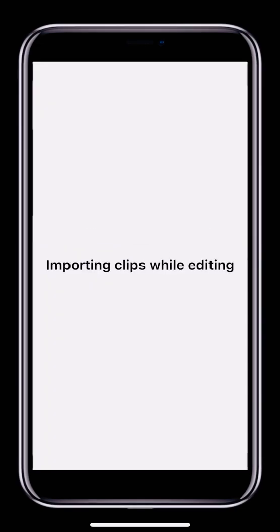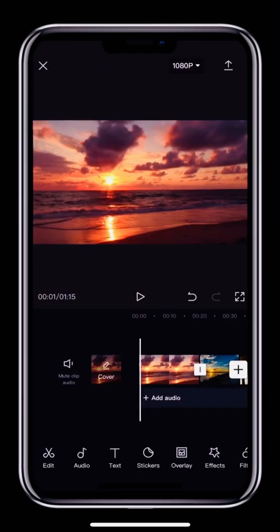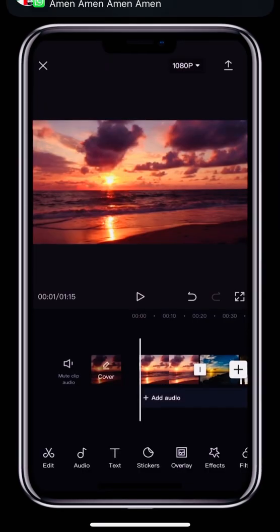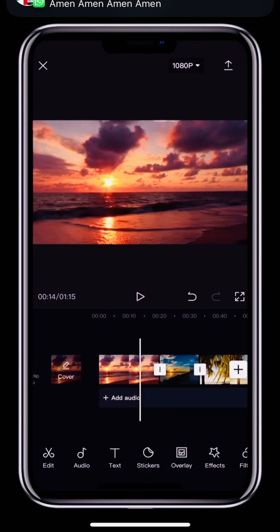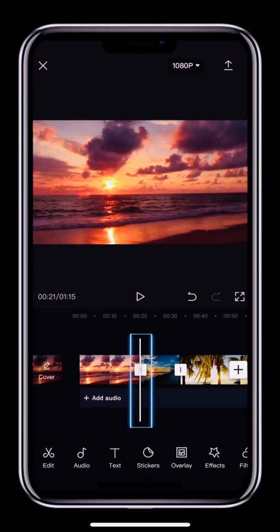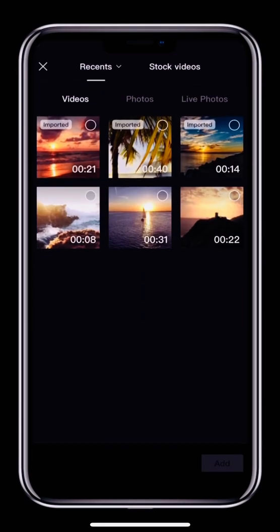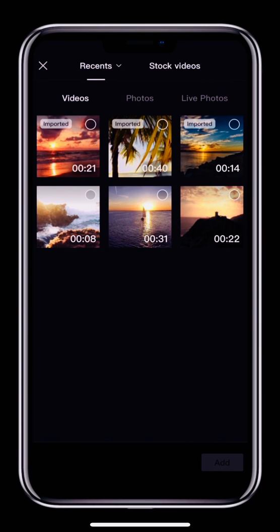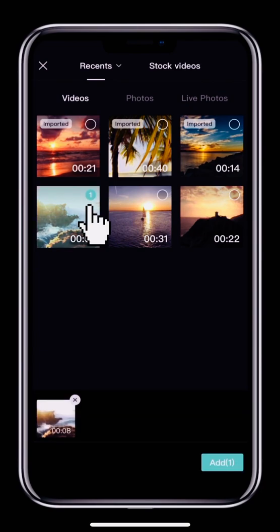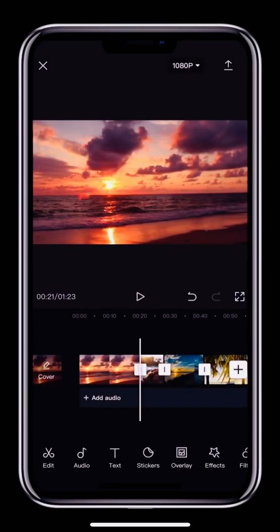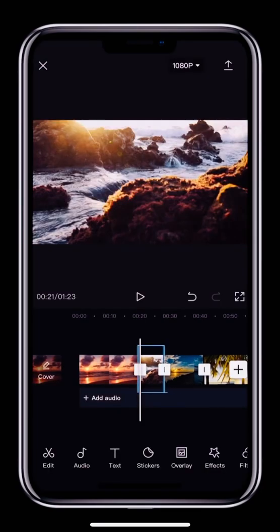Next, we're going to look at how to import clips into the middle of an editing track. If you've already started editing and you need to add a new clip between two other clips, you can move the white bar in between the two clips. And then, tap the white plus icon to select a video to add to the middle of the editing track. And that's how we can add clips.